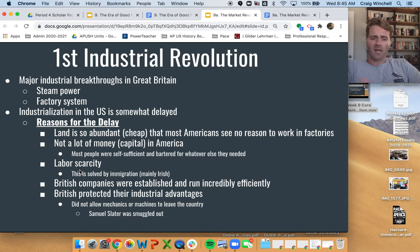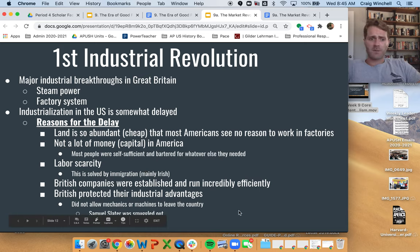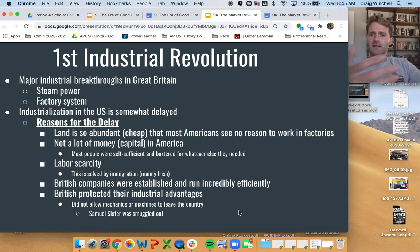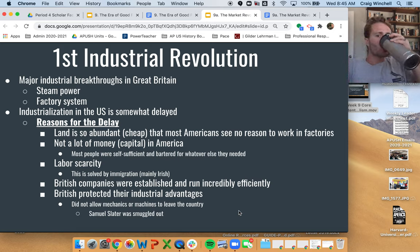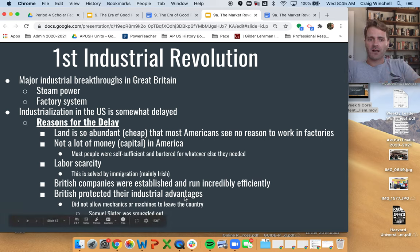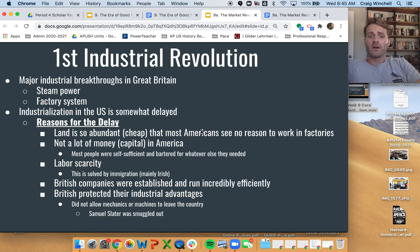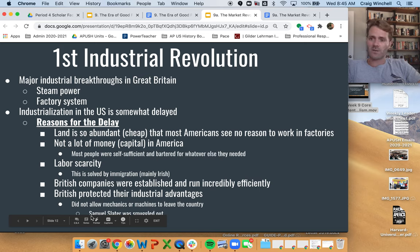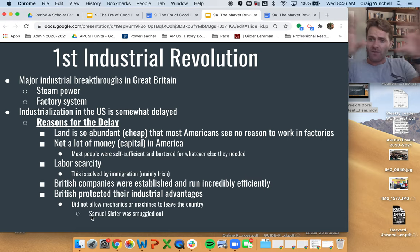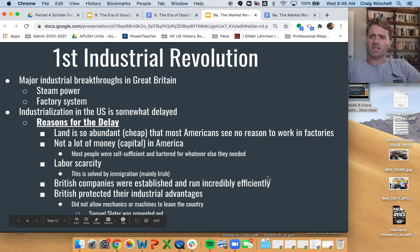The third reason is labor scarcity — not a lot of people wanted to work in factories; they wanted to work on their farms. This is largely solved by Irish immigration in the 1830s and 40s. The fourth reason is that it's really hard to compete with the British, who are incredibly established, well-run, and efficient. The last reason is that a lot of these secrets stayed in England — the British didn't allow their mechanics or machines to leave the country to protect their control over industrialized production. Samuel Slater, the father of the American factory system, is actually smuggled out of England and brings all the ideas for the British factory system in his head.